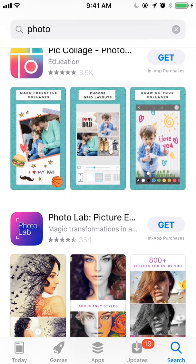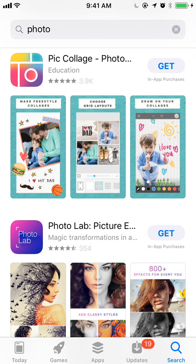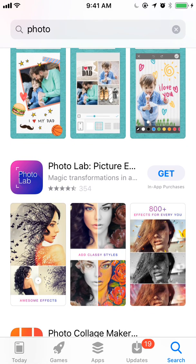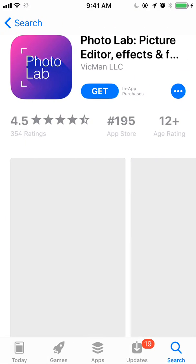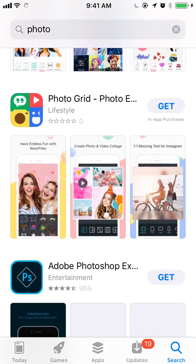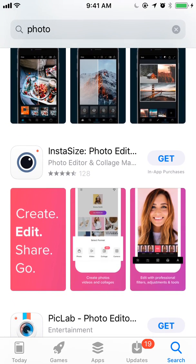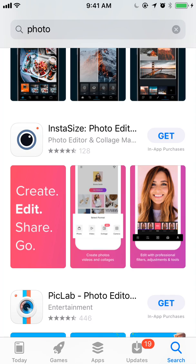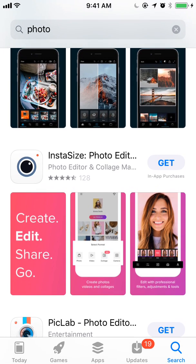The subtitle looks like it will take the place of the category of an app. PicCollage has 'Education' as its category, but PhotoLab has a subtitle set — 'Magic Transformations,' though it's cut off. Instasize also looks like they have a subtitle. That's an additional opportunity not just for keywords but for conversion rate, getting people to understand what your app is all about. Just like the title, make sure the most important words and phrases are at the front end of the subtitle.